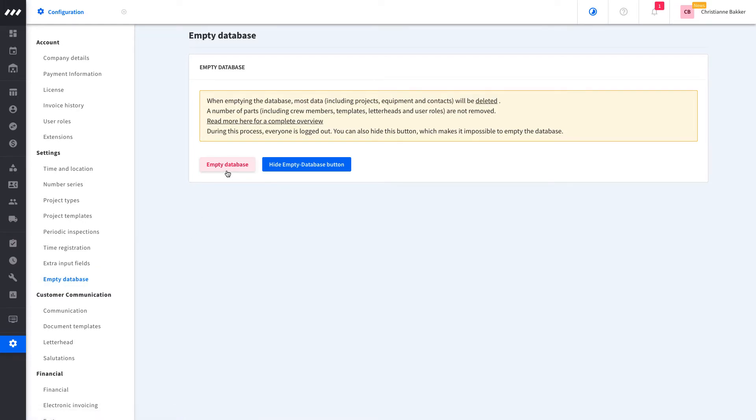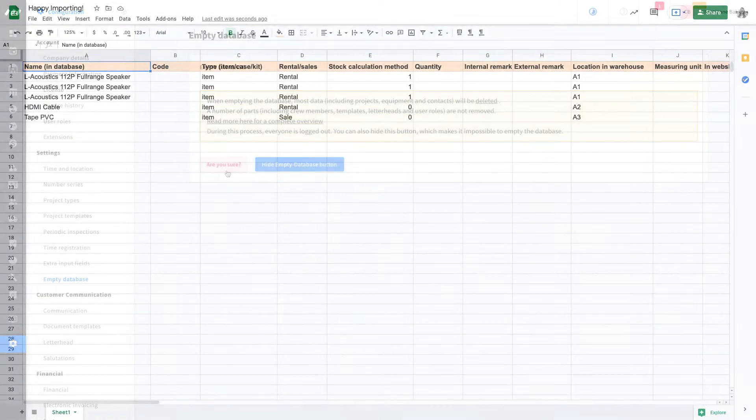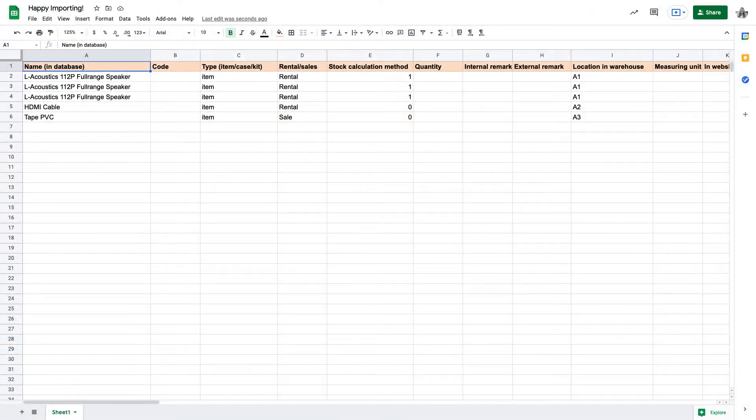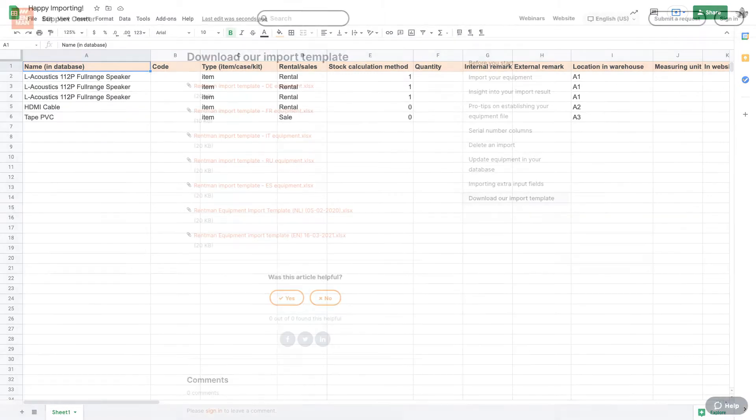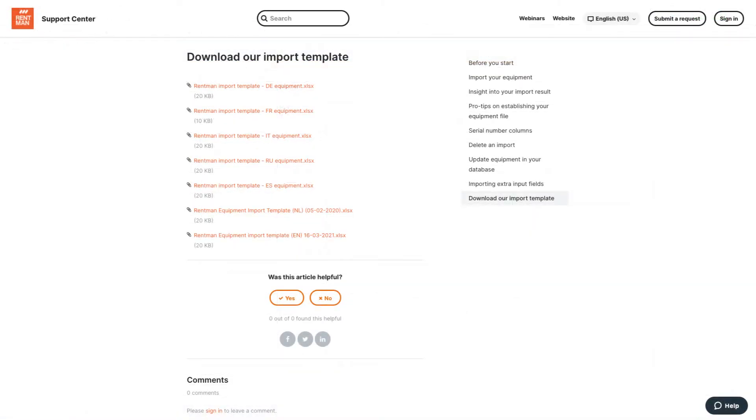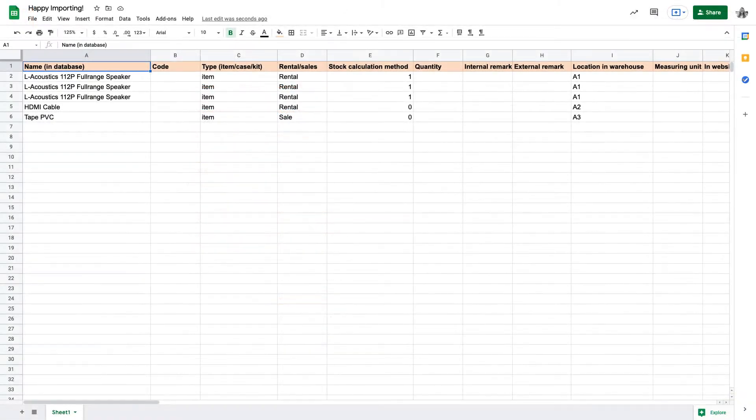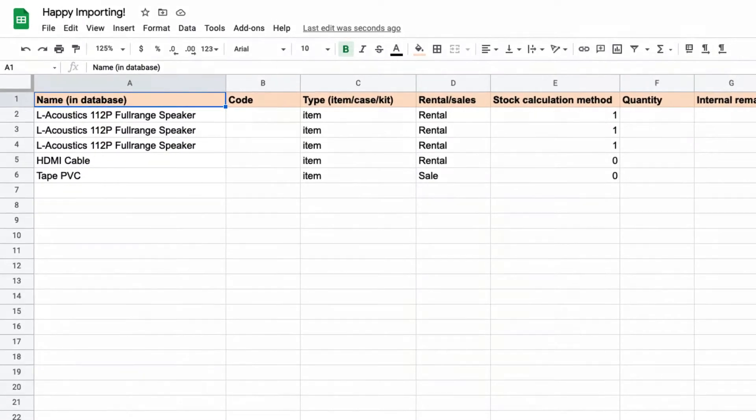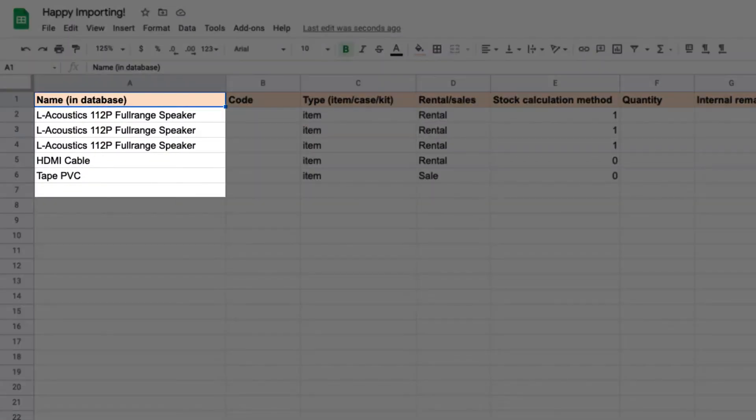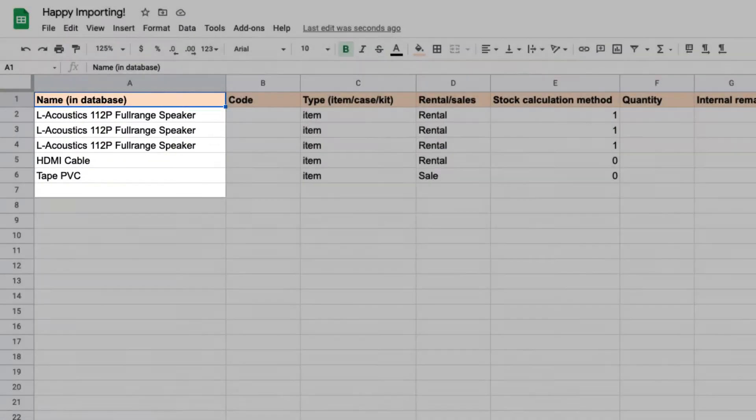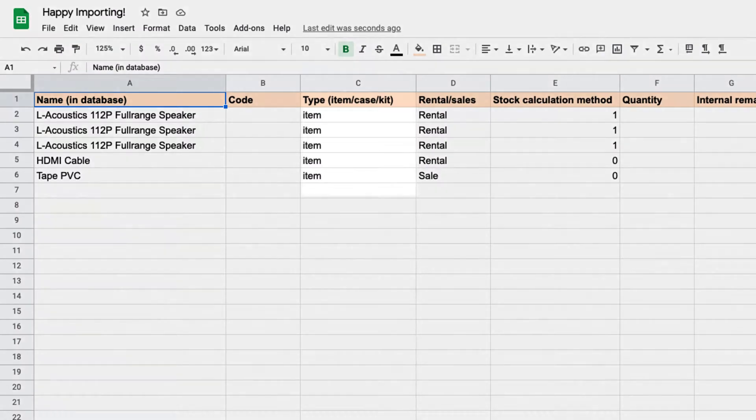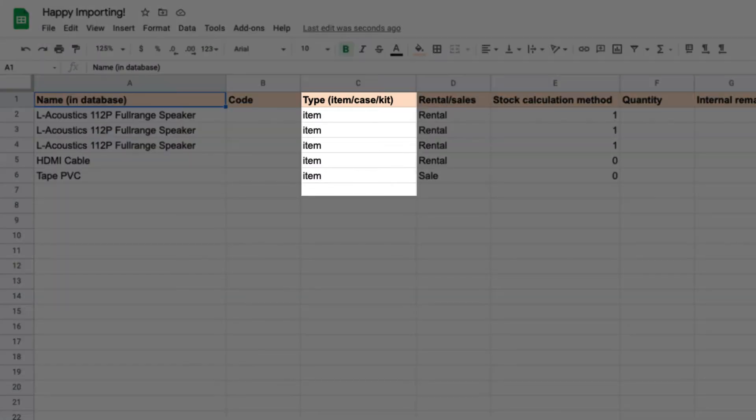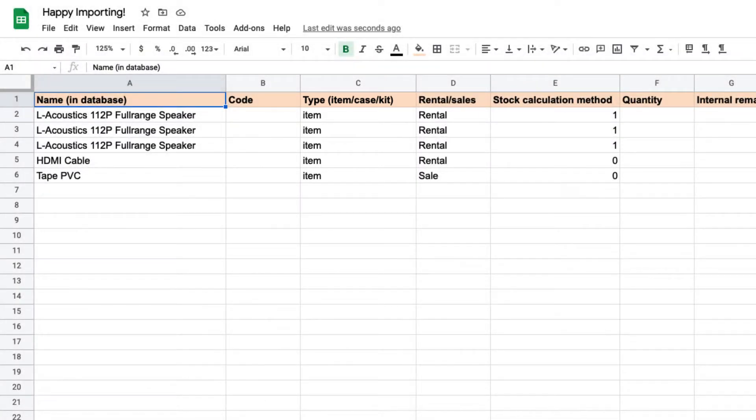Now that the equipment has been deleted, we are ready to set up the import file. We recommend making use of our import template file. We will go over the most important columns. The equipment name is typically referenced when planning equipment. We recommend importing all items first, and then building kits, cases, and assigning accessories in RentMan later.